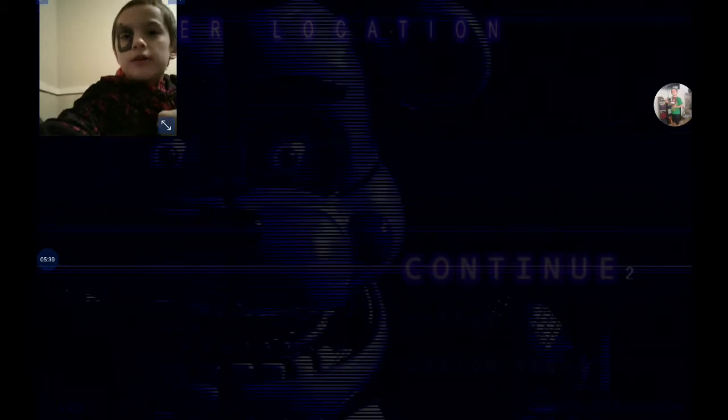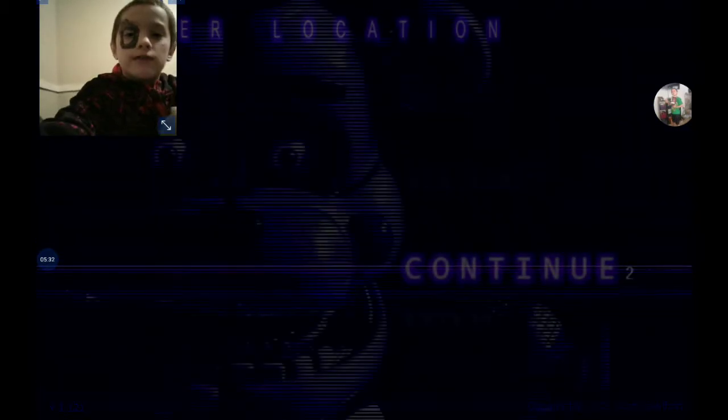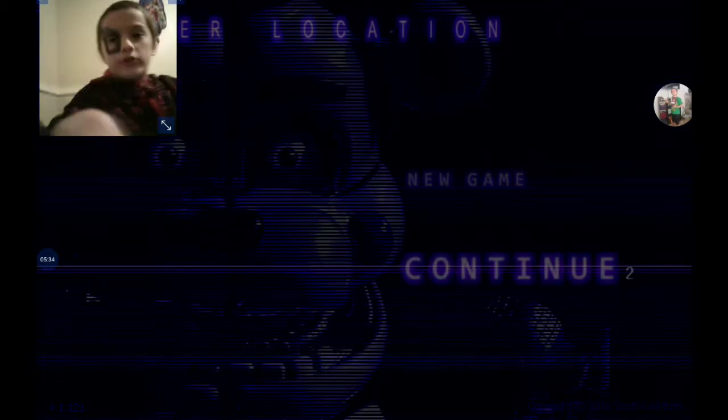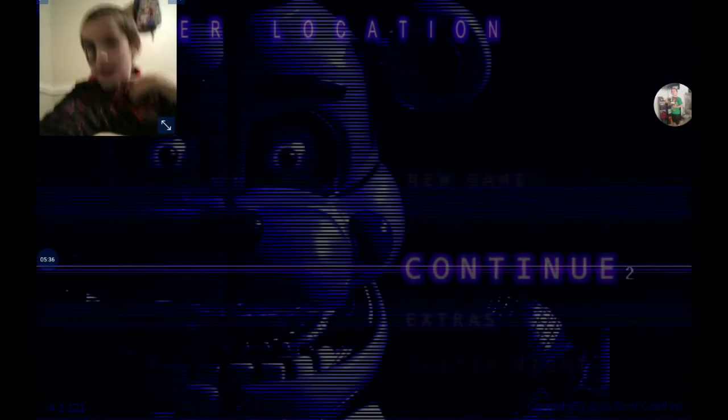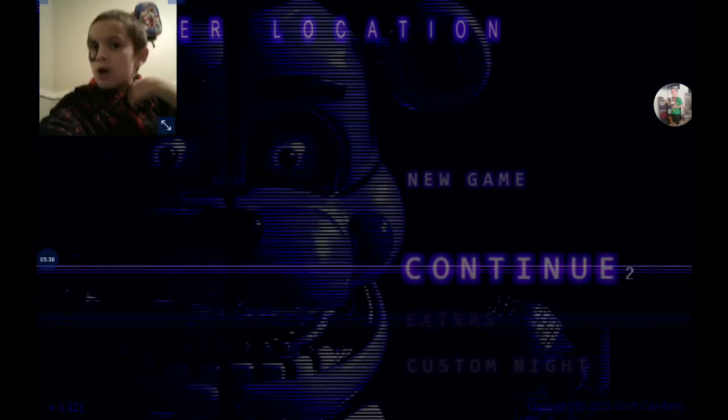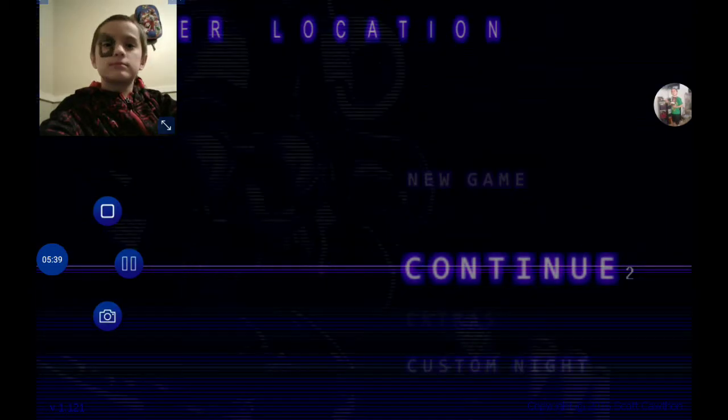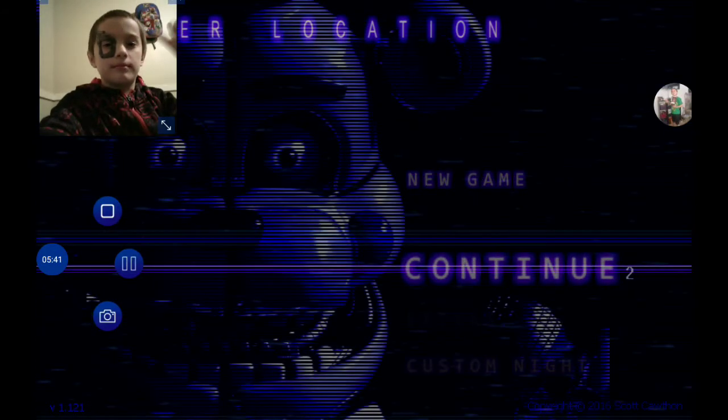Okay guys, this is the end of this video. I'll see you again tomorrow. Bye!